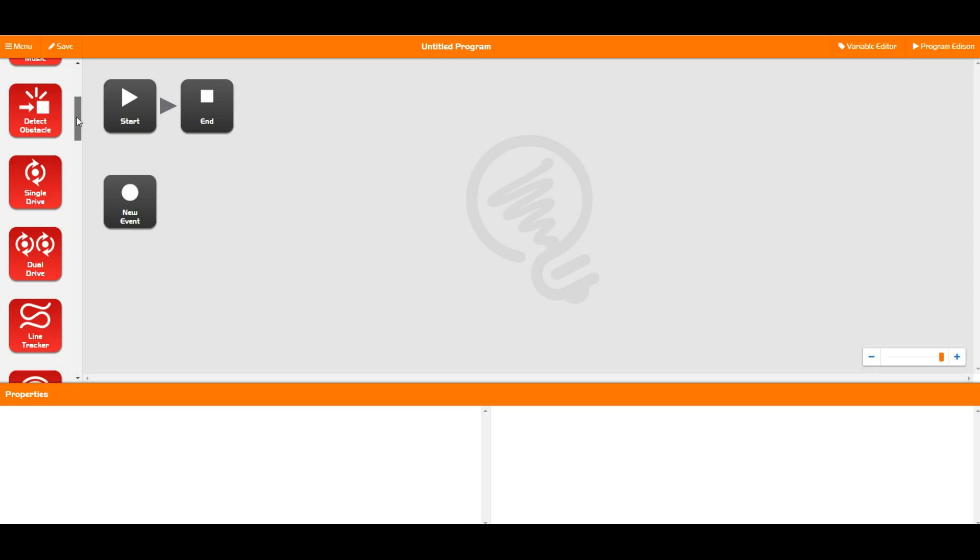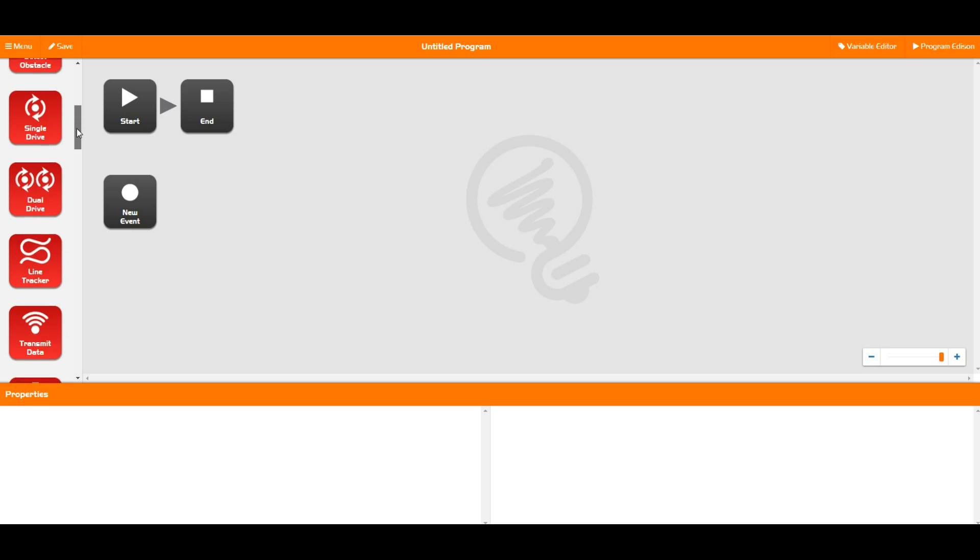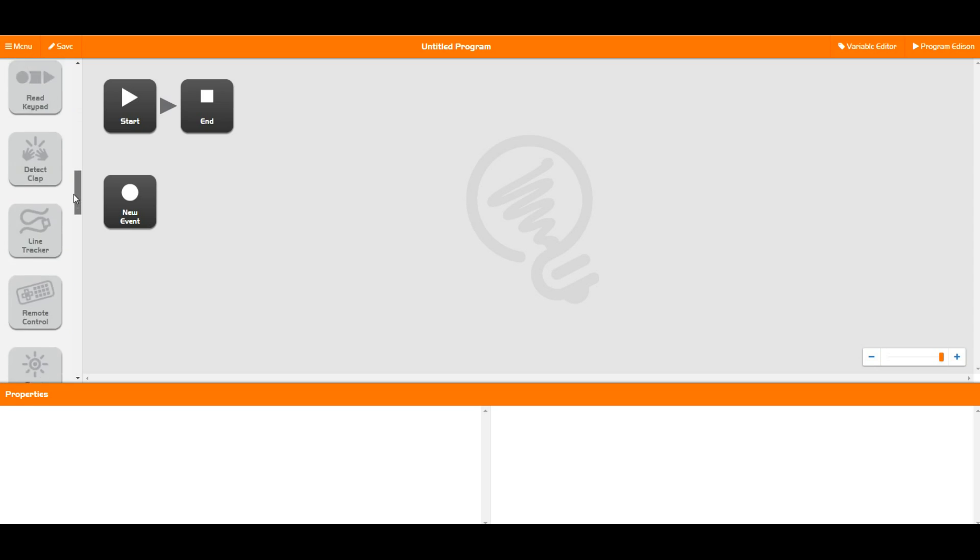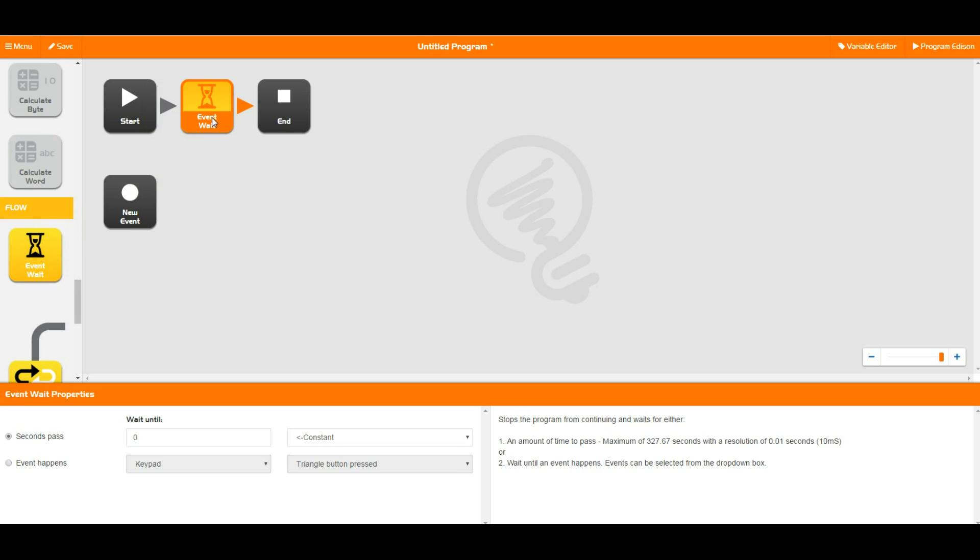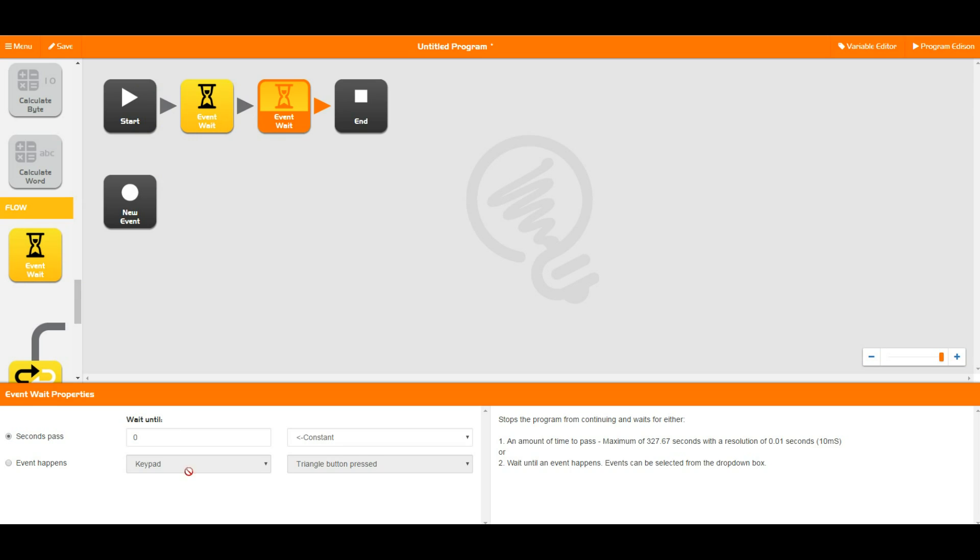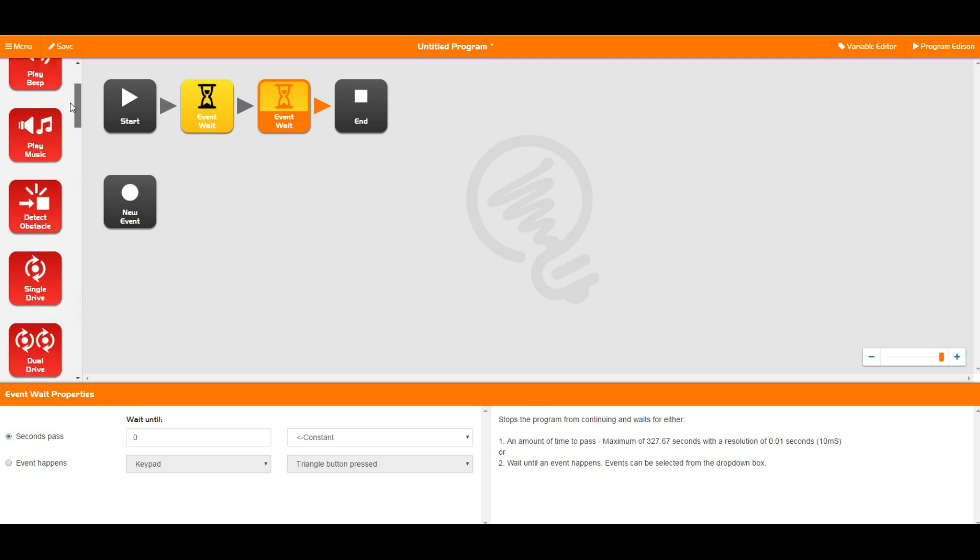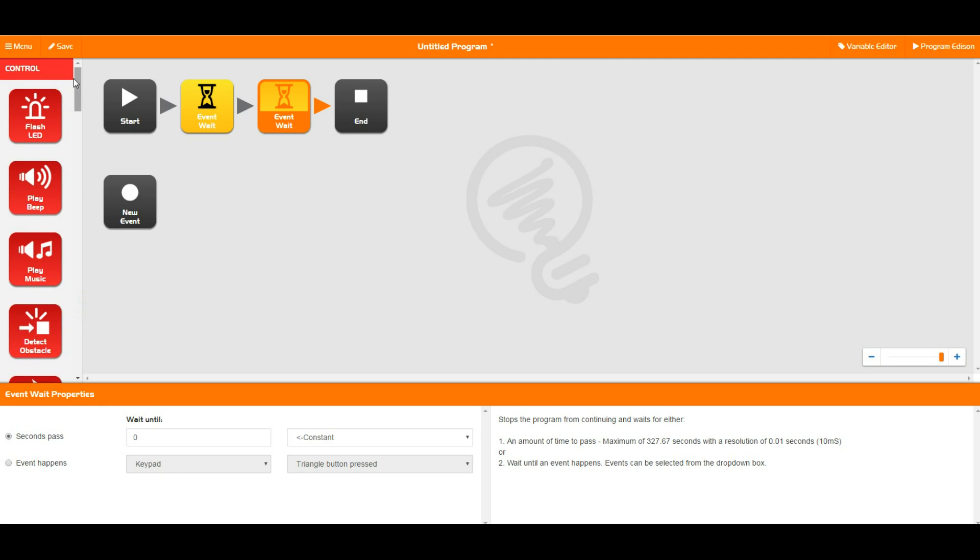So in most cases we're going to look at today, we're going to be using a yellow block as well, which is this wait event block. This wait event block is a duration block and it tells Edison to stop in the program at a certain point and wait for something to happen. Usually it's a number of seconds to pass, but we can also set it to a bunch of other things. We'll talk about that more in a different video.